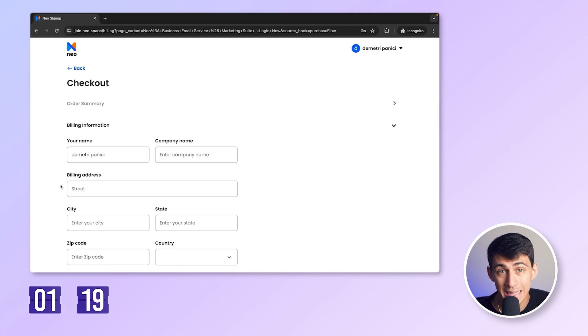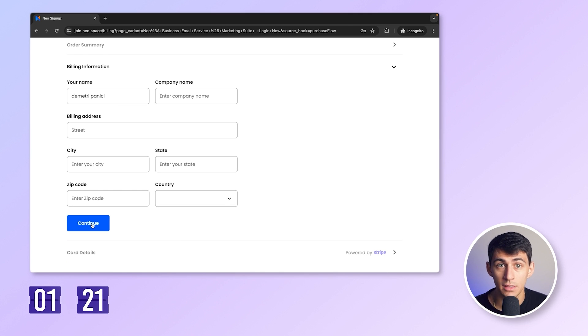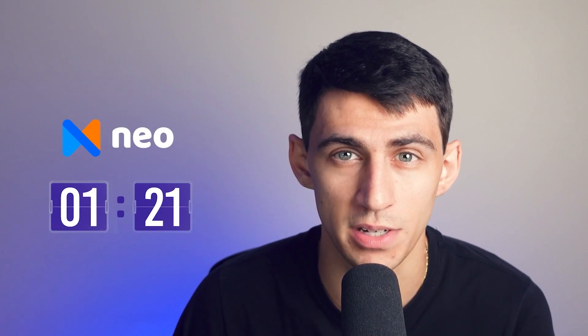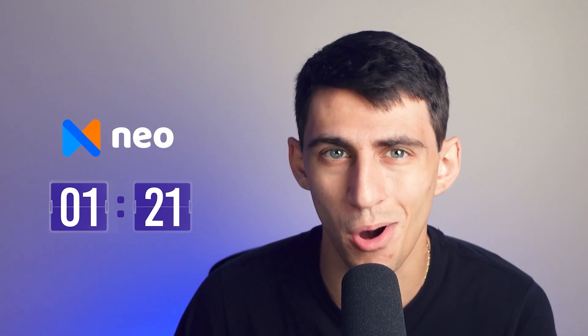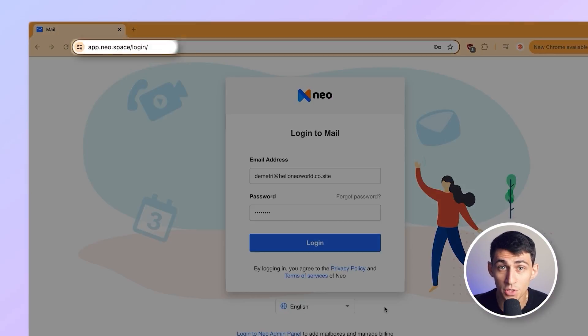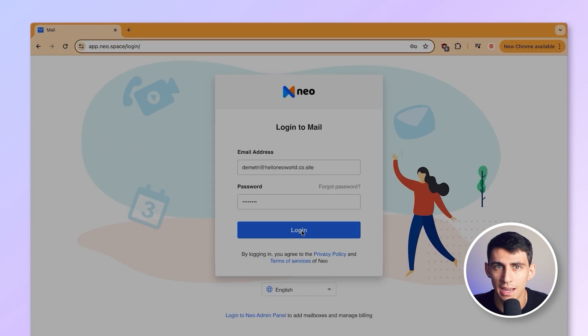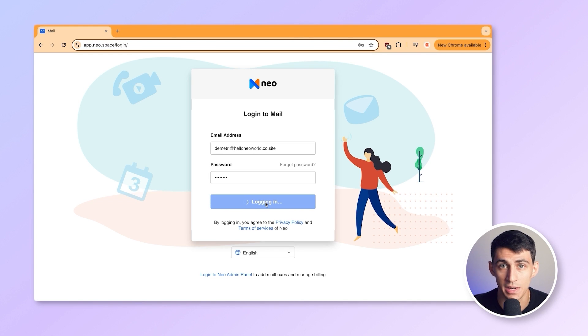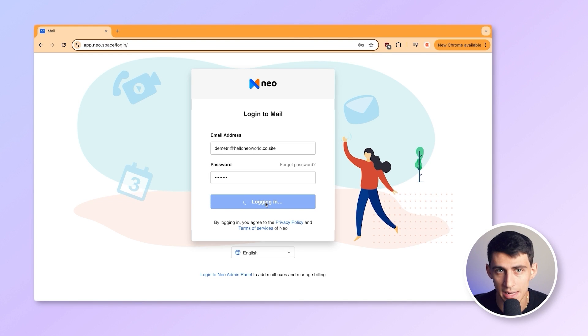Now I just add my details here and it's done. I now have a shiny new email address. Let's check the timer — wait, that's it? Five minutes was clearly an overestimation. It hardly took 100 seconds. Now let's see how we can customize the website that comes with Neo.